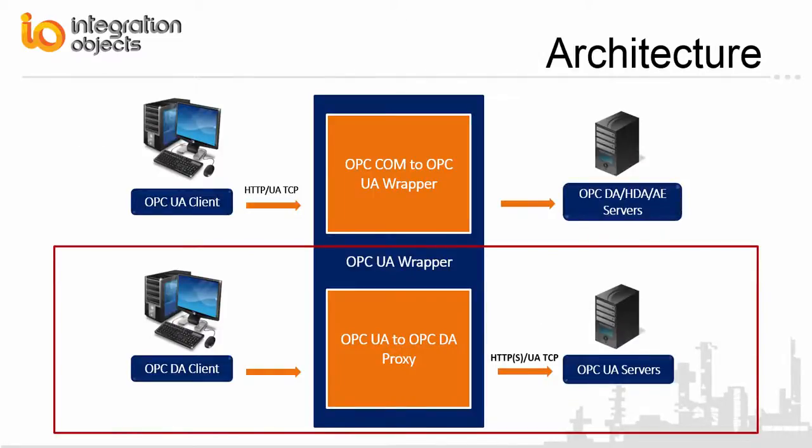This diagram illustrates the solution's typical system architecture. Integration Objects OPC-UA wrapper includes a feature called OPC-UA to OPC-DA proxy that acts like a bridge between OPC-UA servers connected to the network and any OPC-DA client.